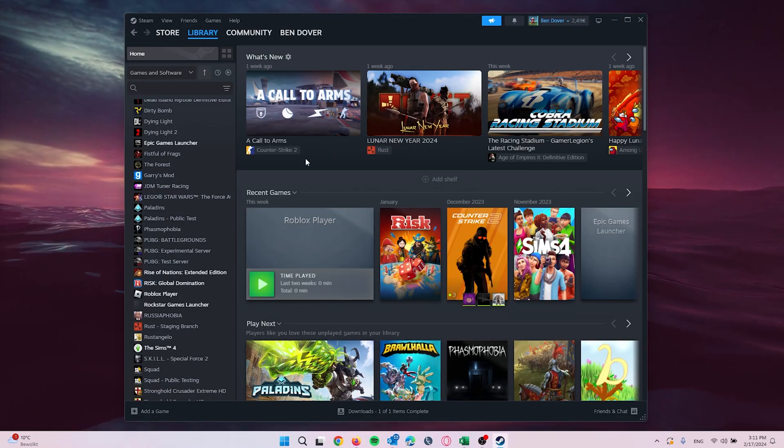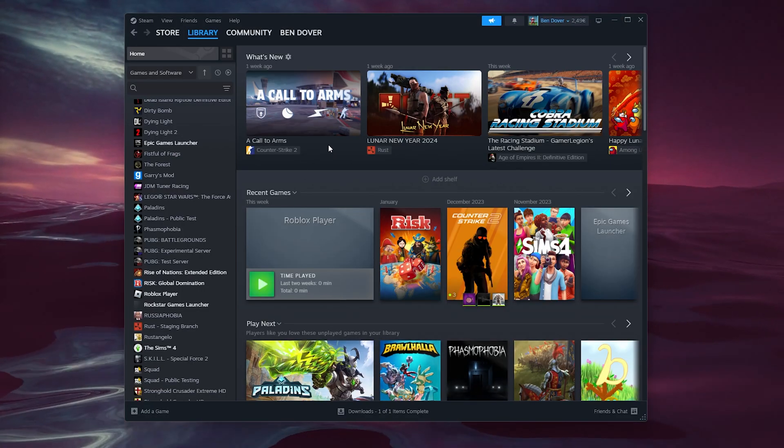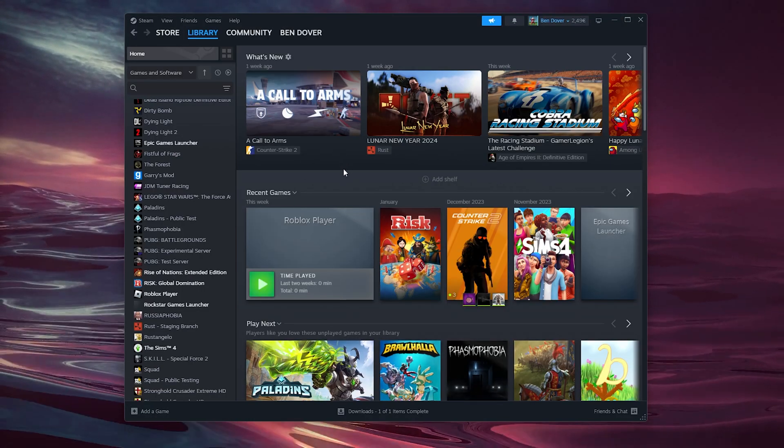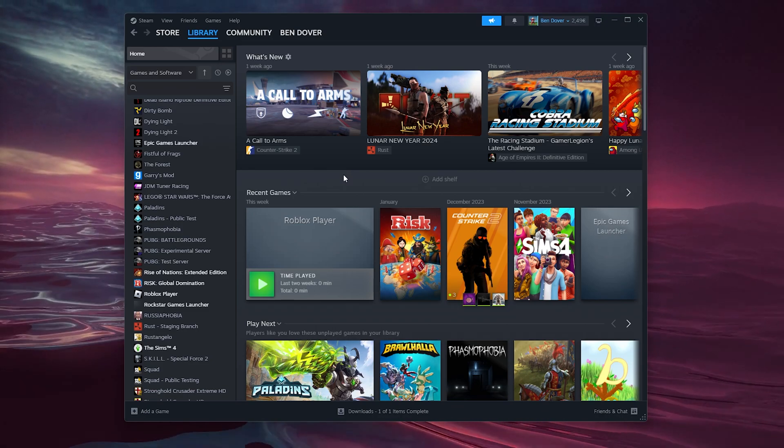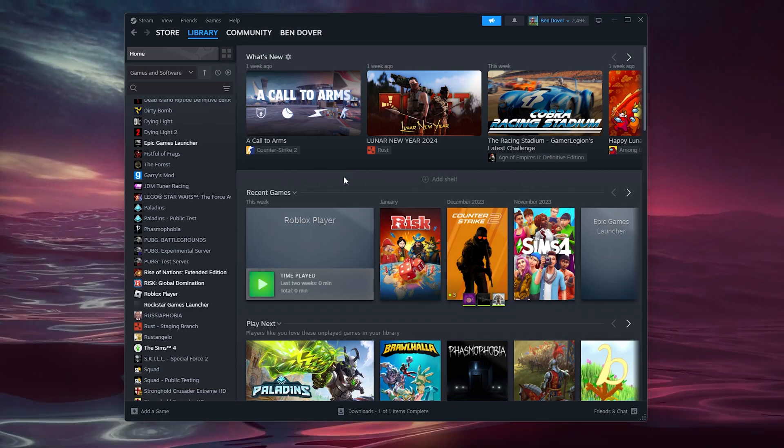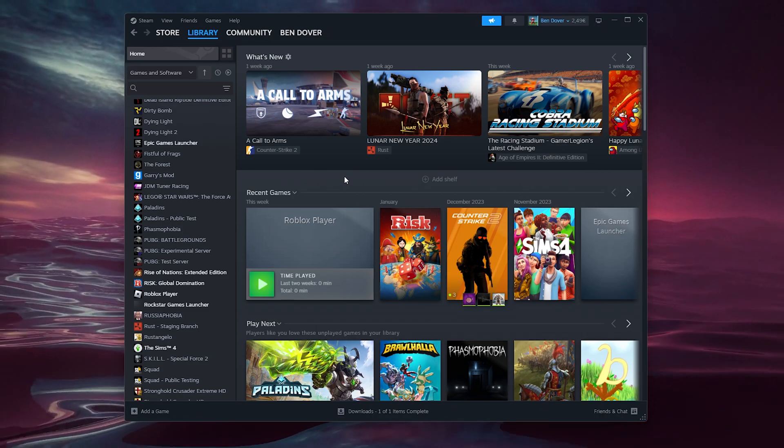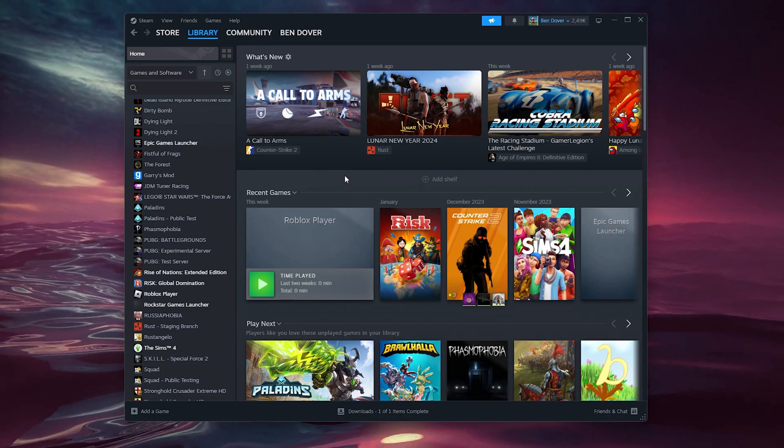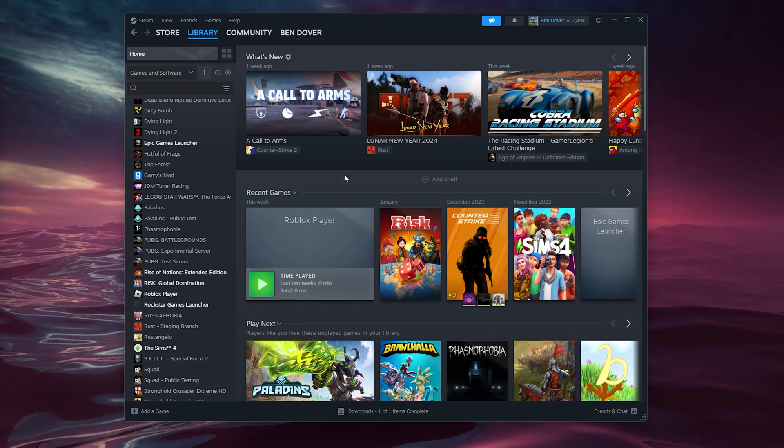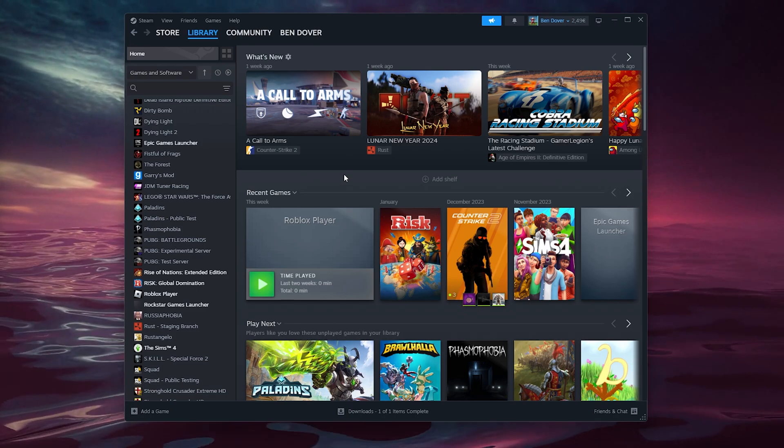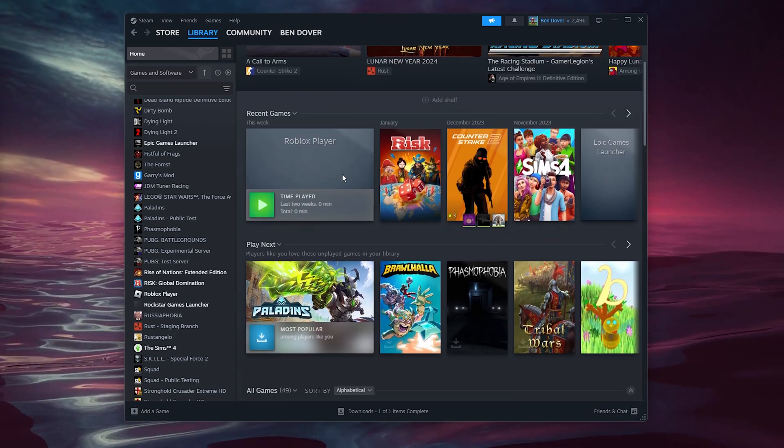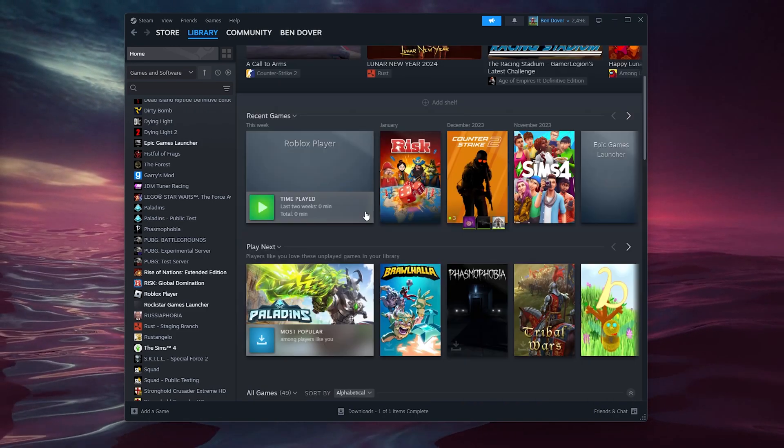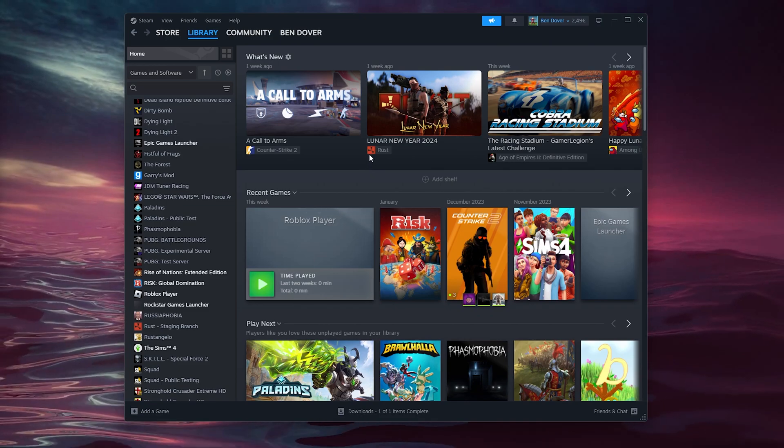The thing is, Steam actually uses different pricing depending on the region you're in. So let's say you're from Turkey, you got cheaper games in your Steam library than me from the Netherlands, for example.